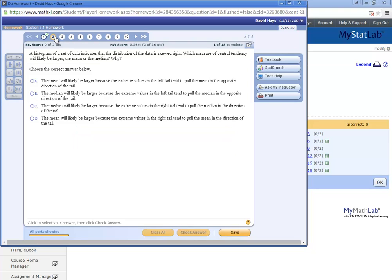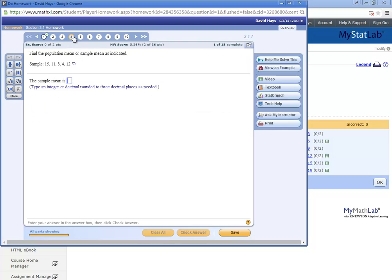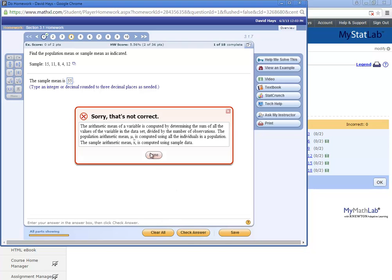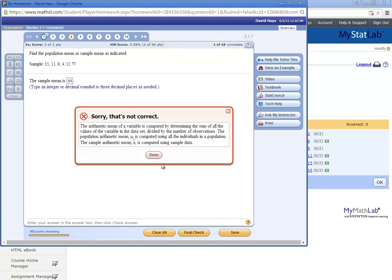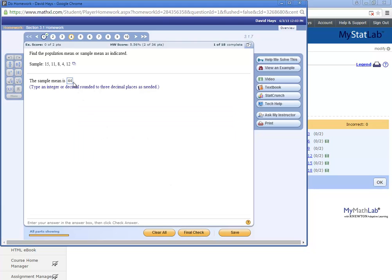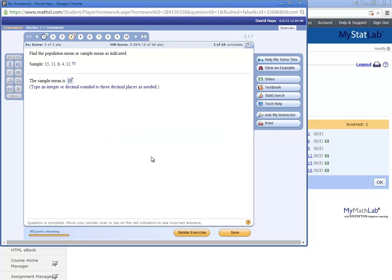Let me choose one that has a number. Find the population mean or sample mean. So let me put in 55. Say check answer. And it says, that's not correct. Tries to give you a little bit of a hint. Let me put in another number. 44. Check answer. That's not correct. And here's our three tries. I guess it's not three tries in every problem. Just ones where you actually input answers. I click final check. And it'll say, correct answer is 10. Your answer is 33. And then you click done.